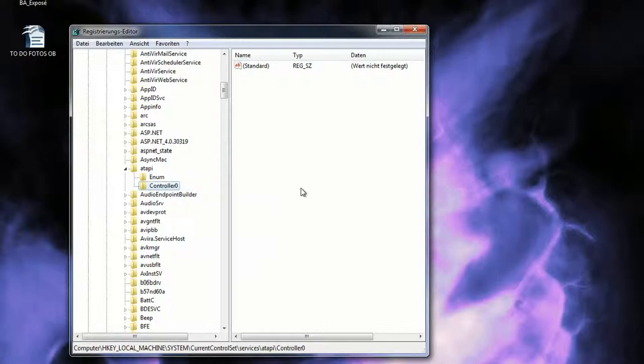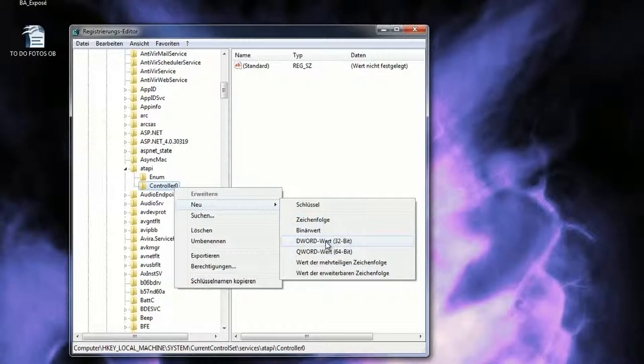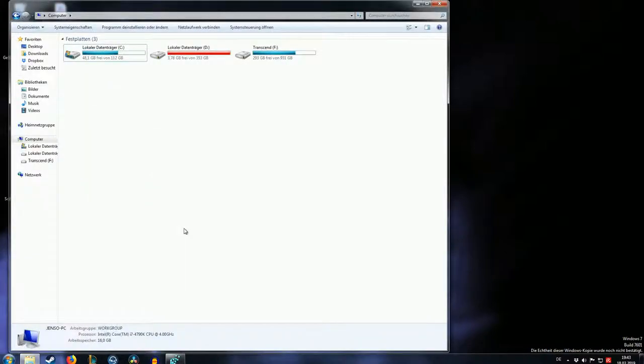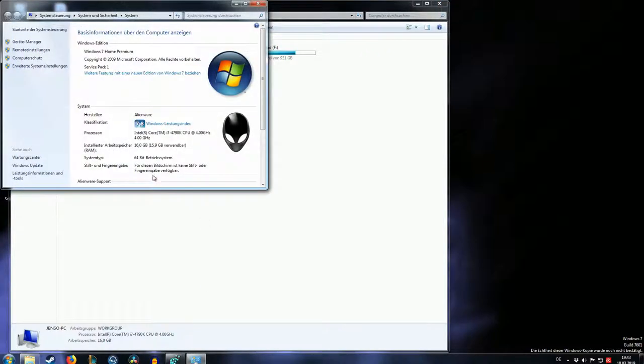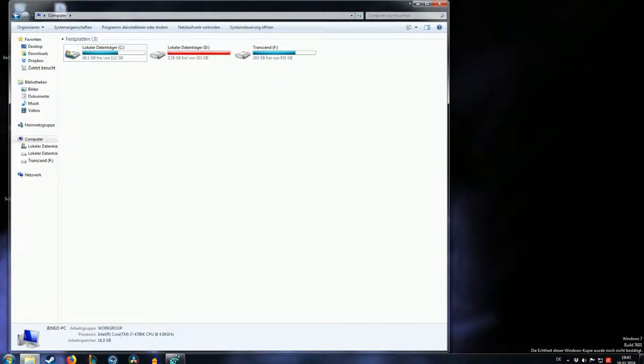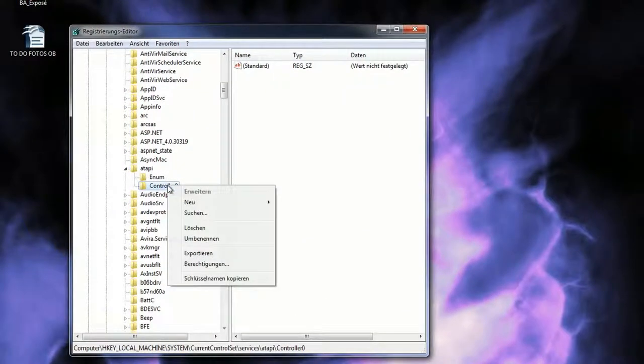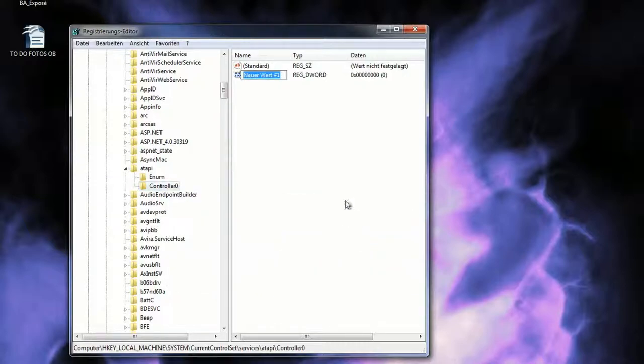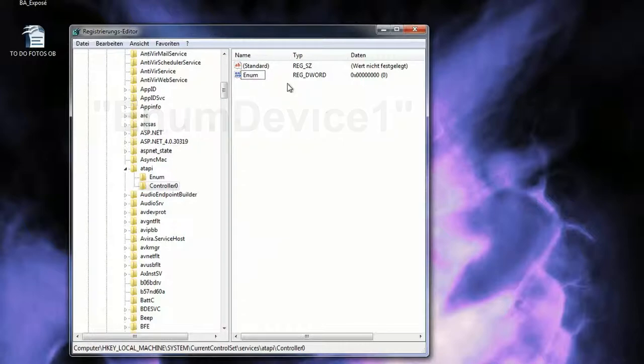Then you right-click that one as well, go to New again, and now you choose the option DWORD VALUE. And don't get confused by the brackets, even if you're running a 64-bit system, you want to make sure to choose the 32-bit option. As you can see, I'm running a 64-bit operating system, but that's no problem, it's just a bit confusing. So make sure to create a DWORD VALUE, and name that one EnumDevice1, and confirm with enter.